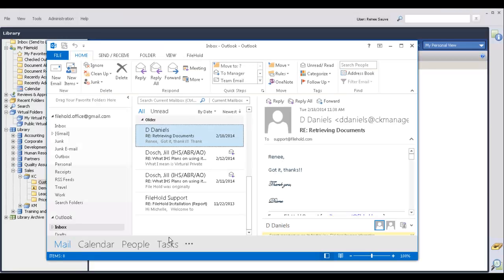The Filehold Outlook Watch Folder is a new method of adding emails into Filehold. The traditional methods of adding emails into Filehold are still available.